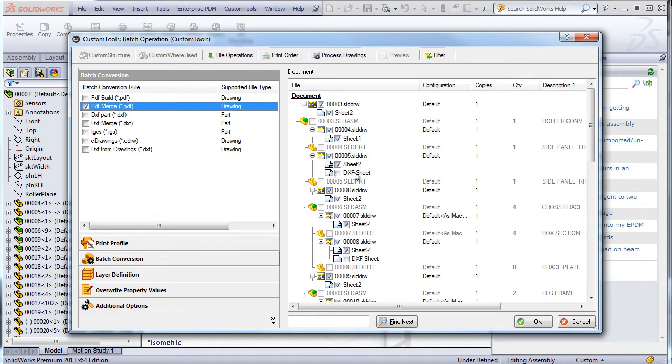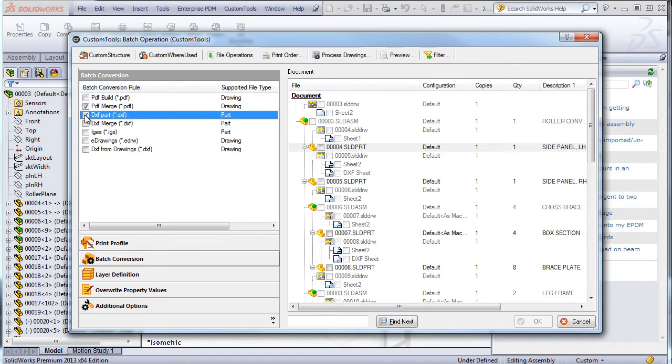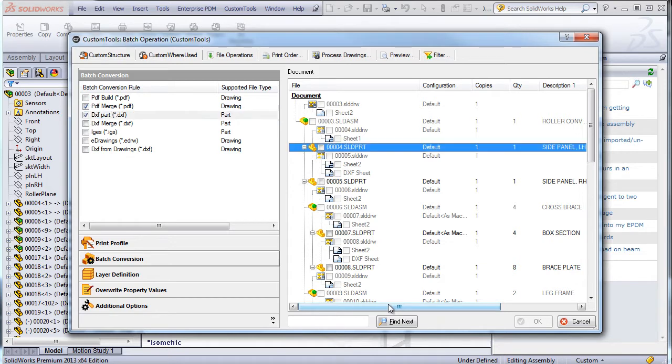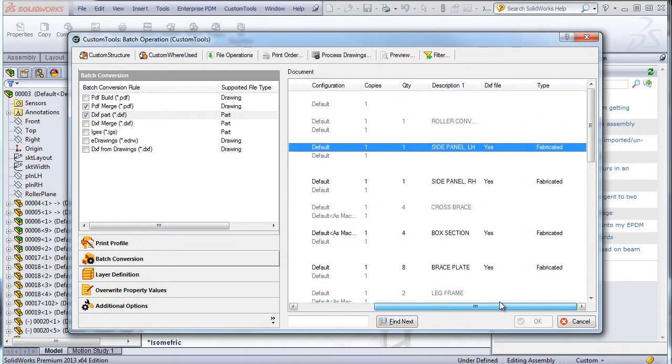And as we can see, I am also able to exclude some files from being converted. I can also create DXF from the part.